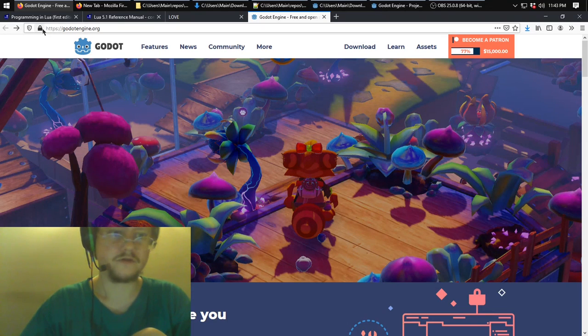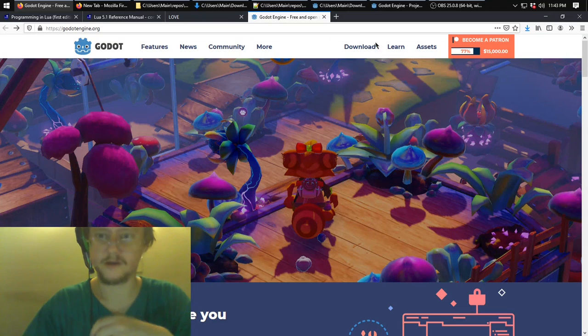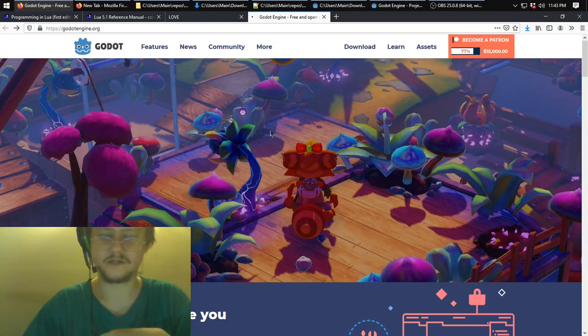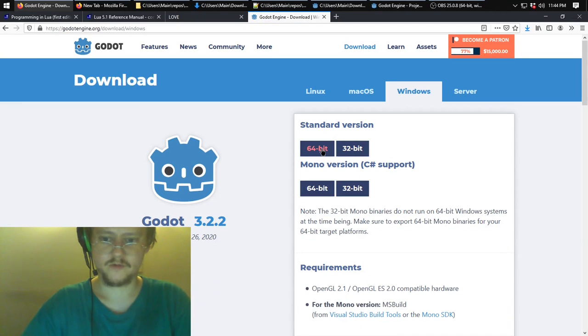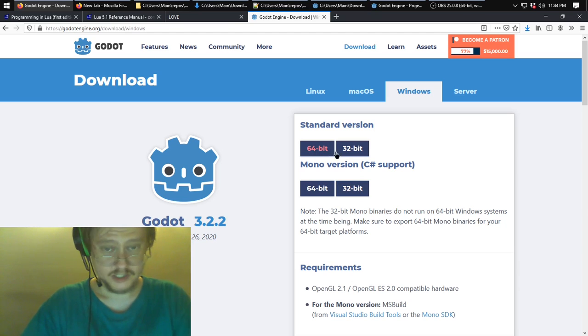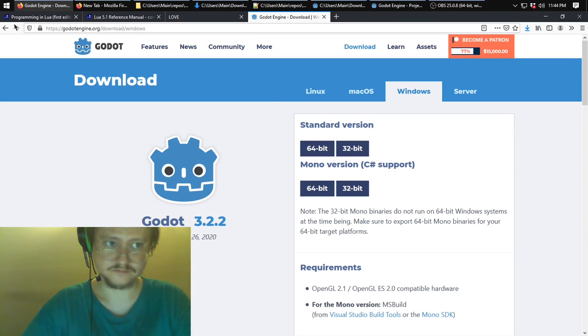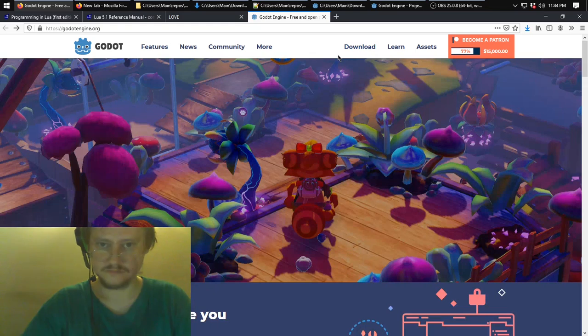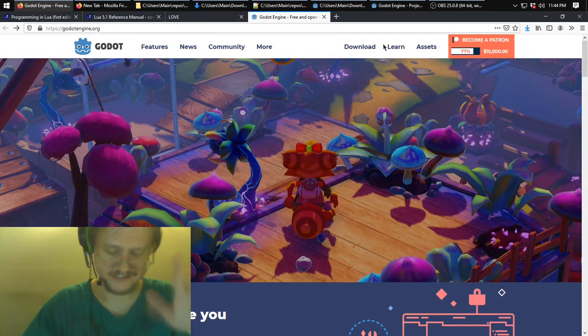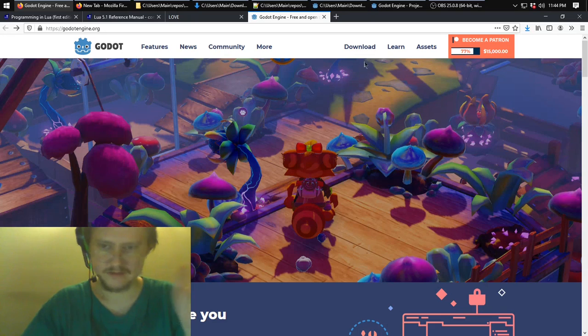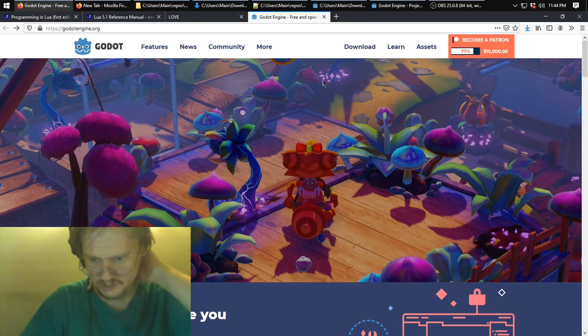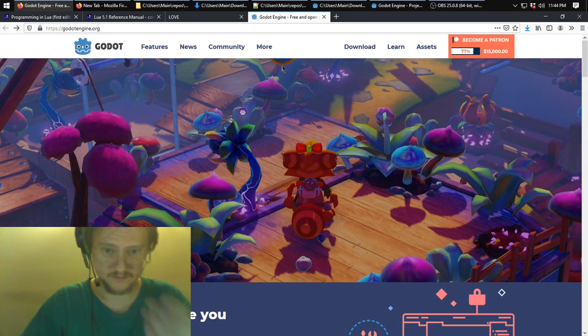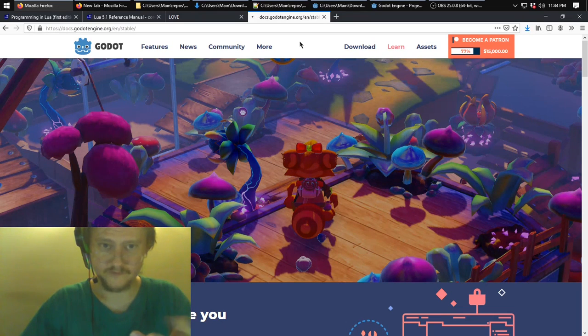You can get the Godot engine at GodotEngine.org. When you click download, it takes you to a page where you can pick a version. I went with 64-bit because that's what I have, and not the mono version. I don't know why C-Sharp support is not in all versions, but it's not. I kind of wanted to mess with C-Sharp but that would be down the road. GDScript, which is its built-in purpose-built programming language, should work fine.